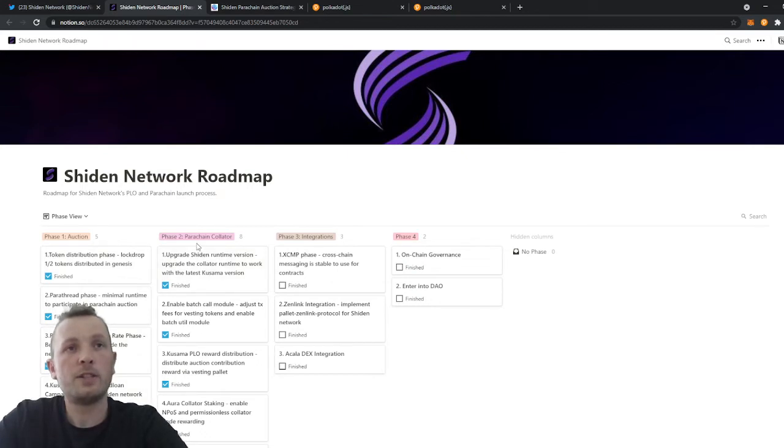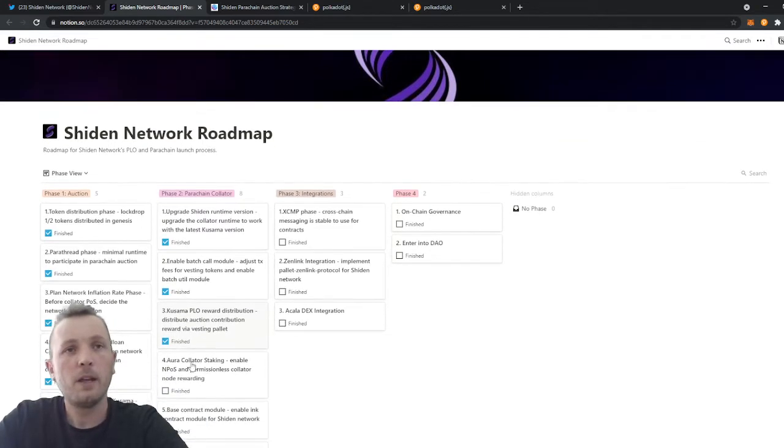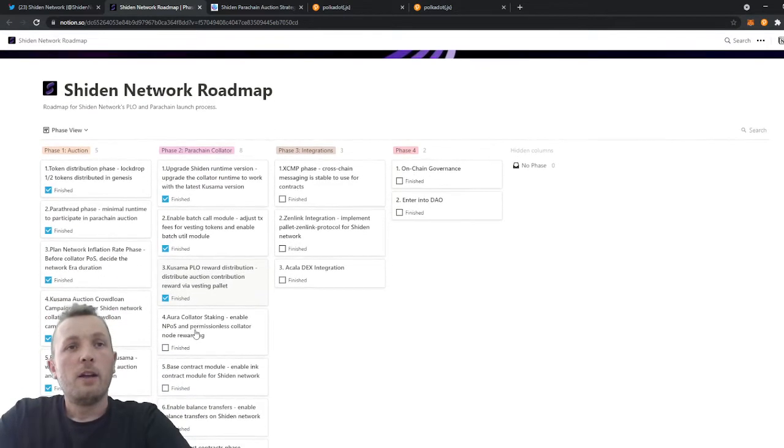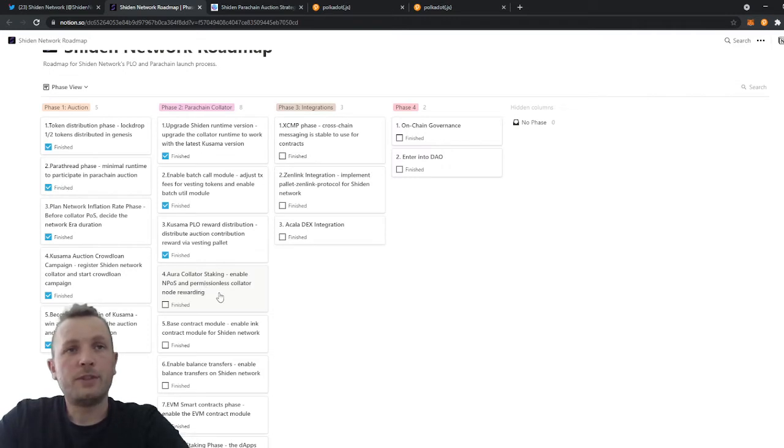We also finished phase 2.1, phase 2.2, today 2.3. The next step is phase 2.4. This is where we enable staking and onboard oscillators.